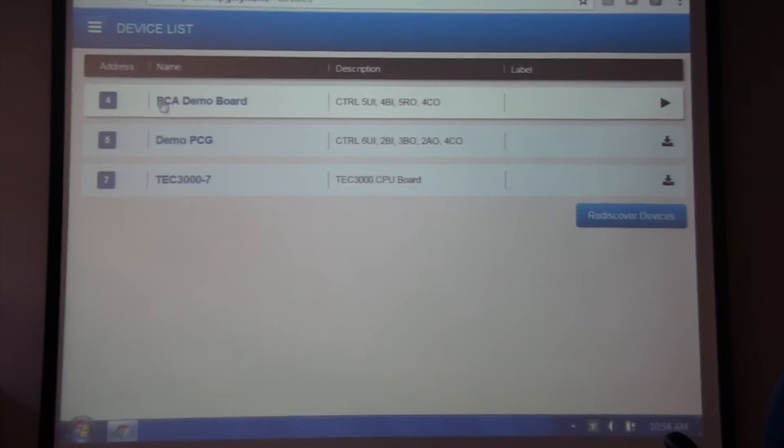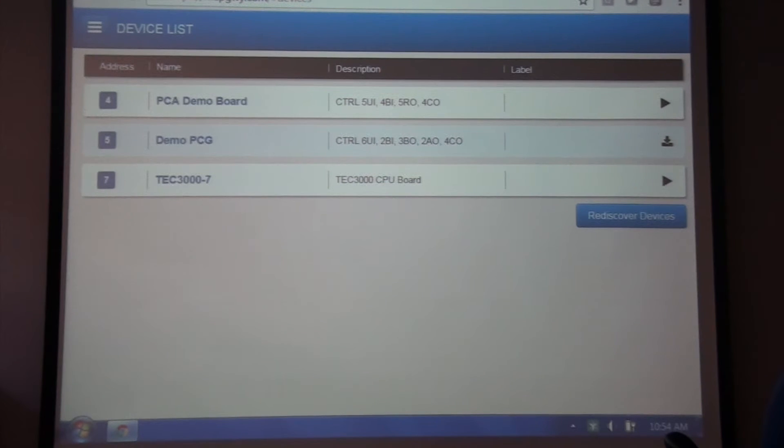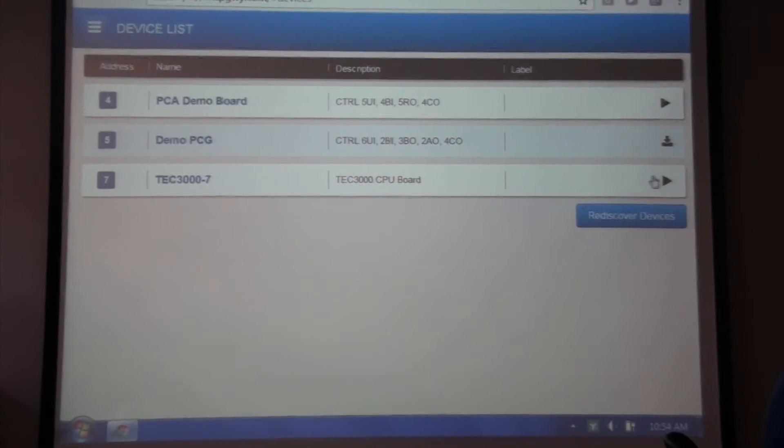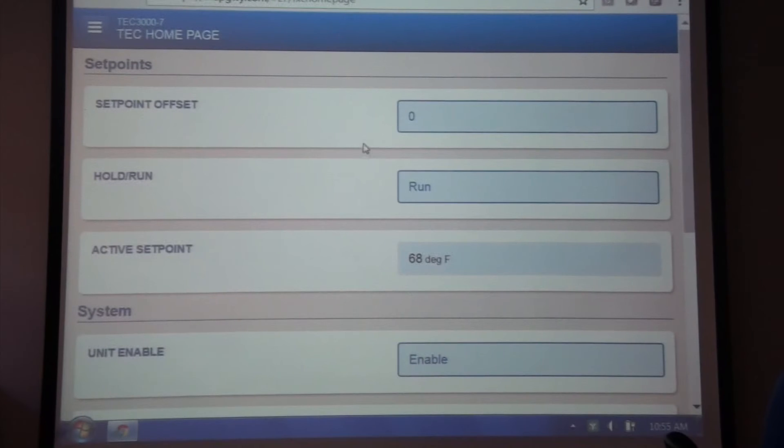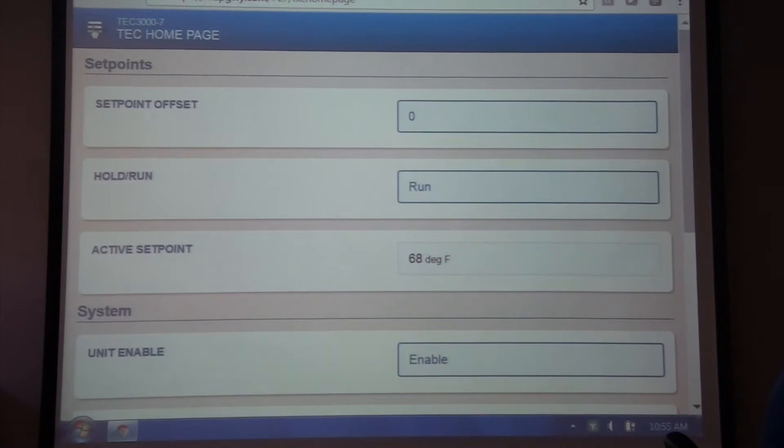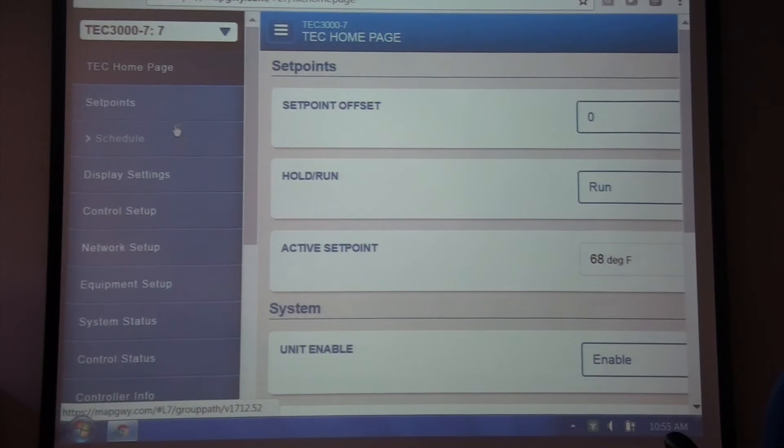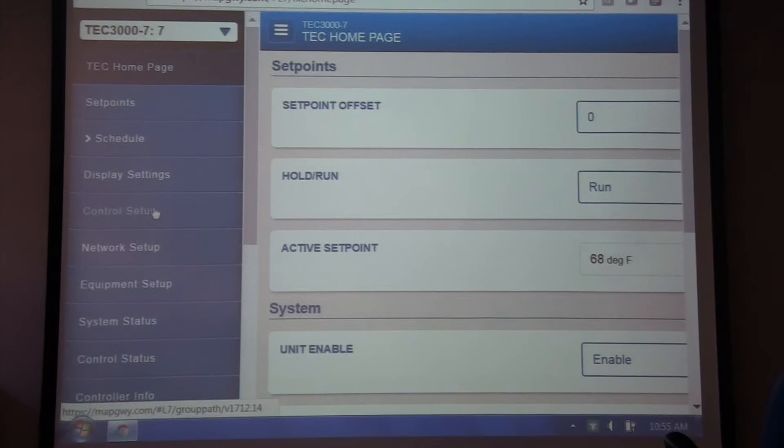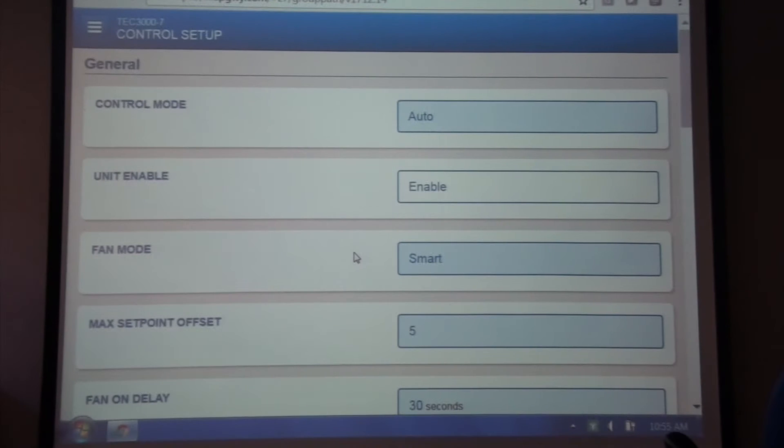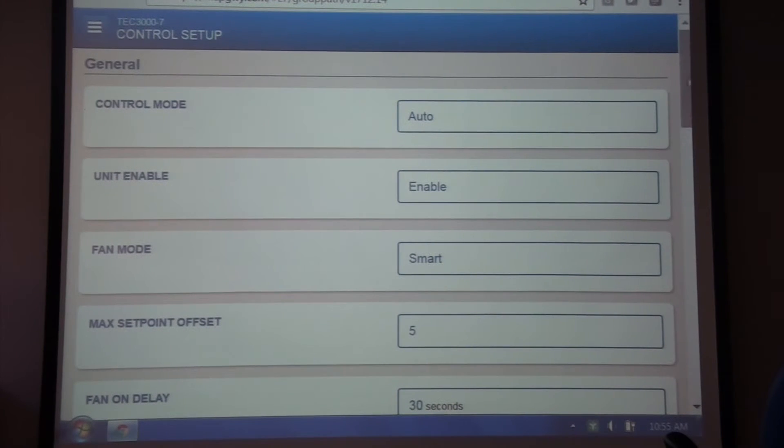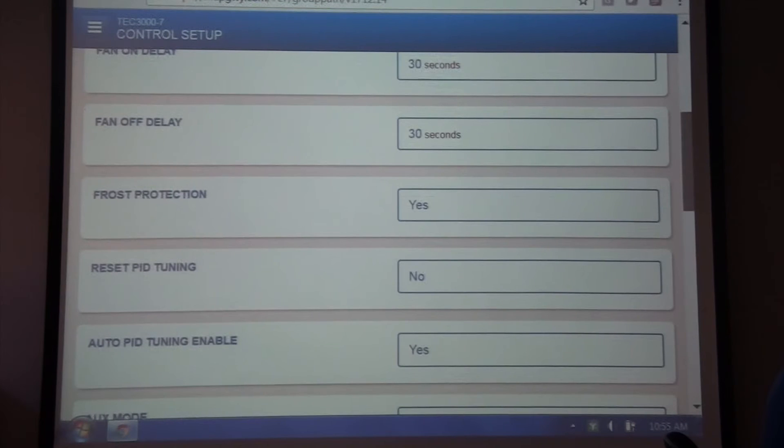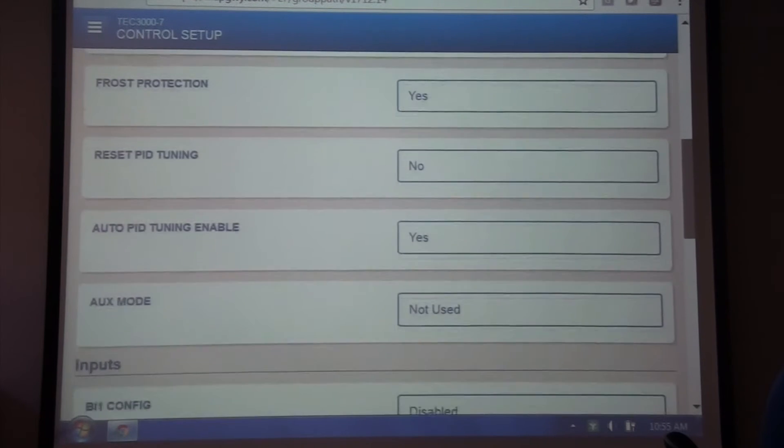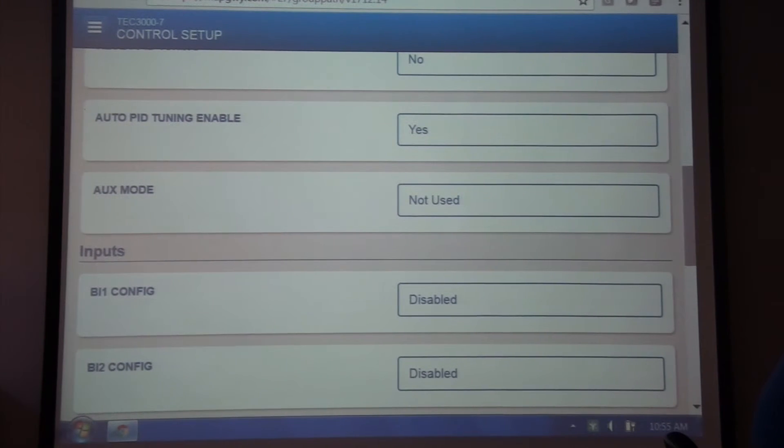One of the nice things about it is I can jump right into the TEC controller after I discover it. And the screens are somewhat the same. You might not get as many choices on the left-hand side of the menu, but you get other things that you would need with this TEC controller: unit enable, fan mode, on delays, frost protection, things that you would normally expect to see in a thermostat controller.